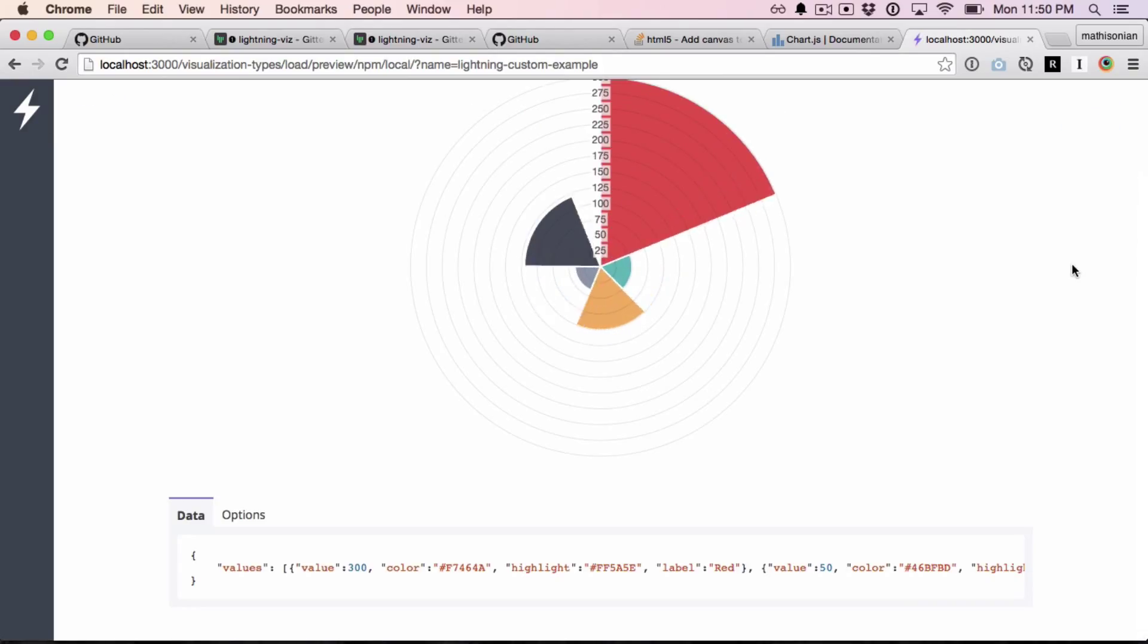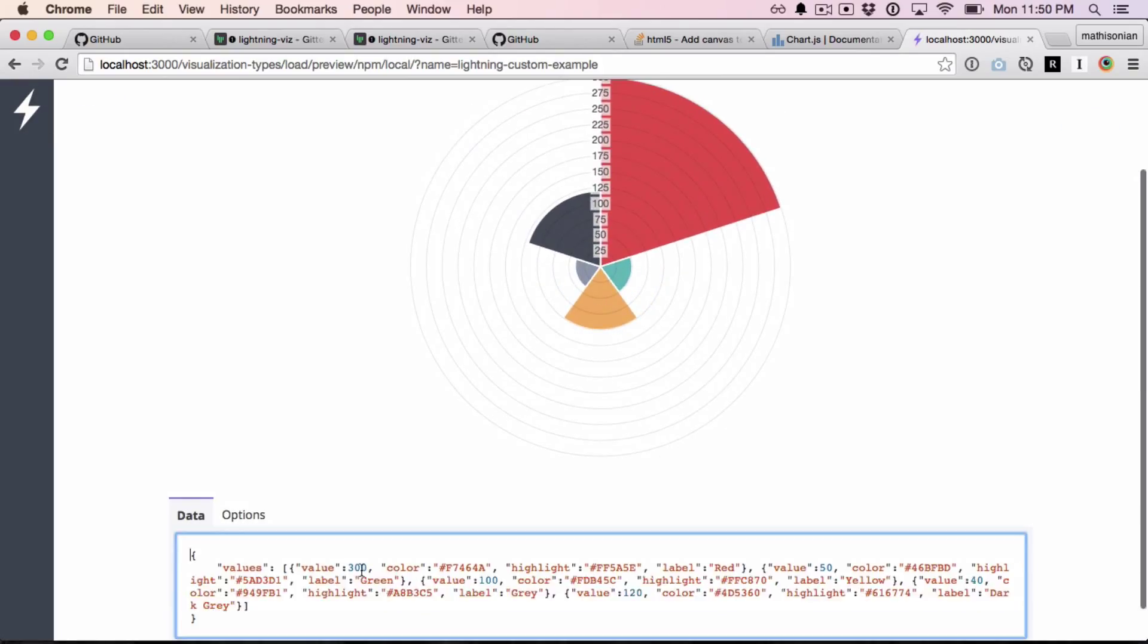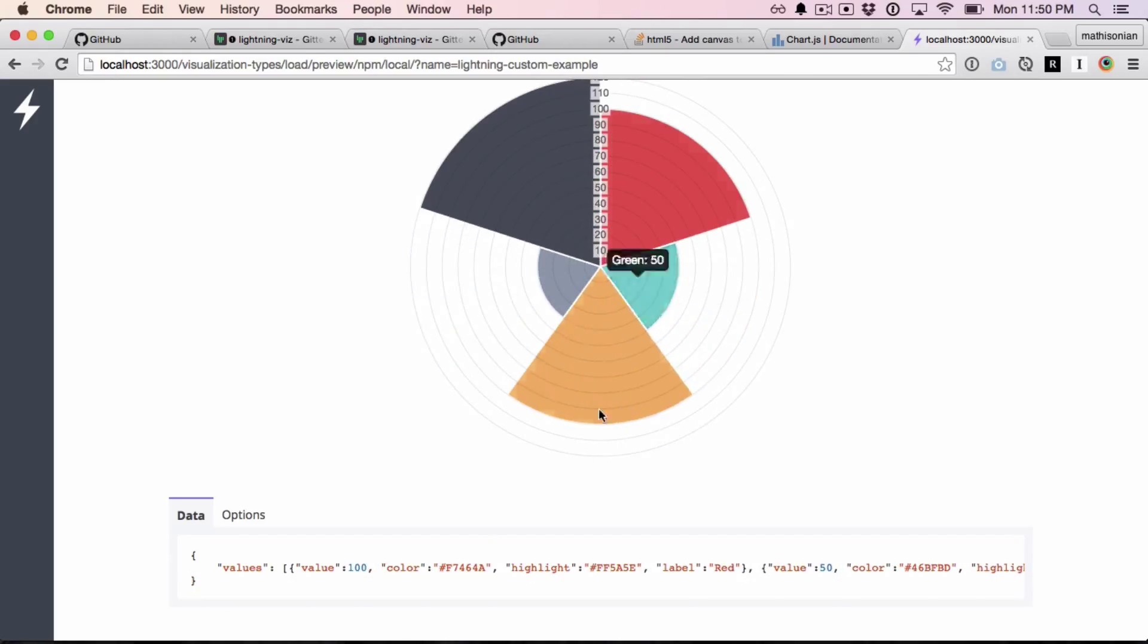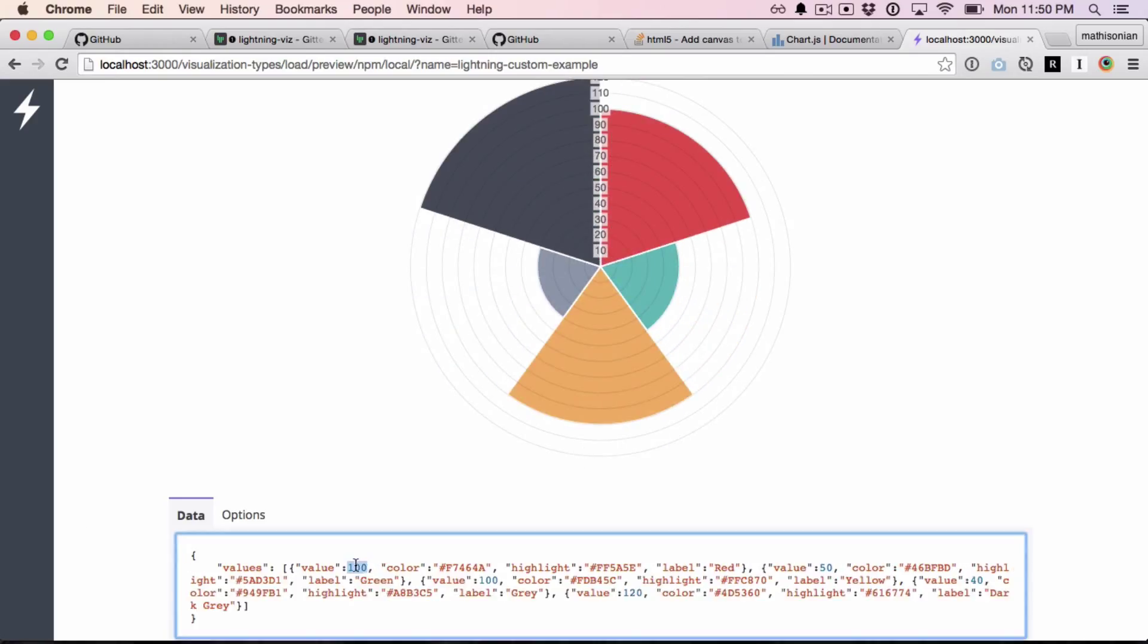And there it is. Okay, cool. Now notice, if I change that, it actually changes the value on the chart. Pretty cool.